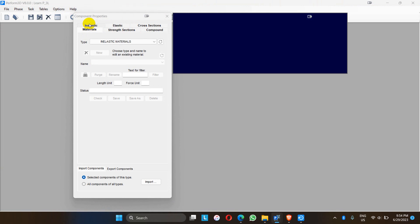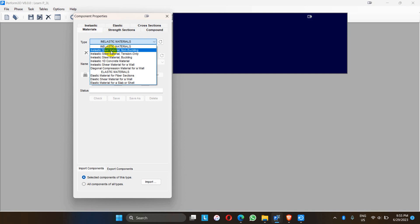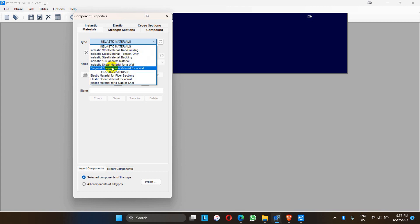The first one is the material — we can see all types of material we have to use in the structure for modeling purposes. For example, there is inelastic 1D concrete material, meaning one-dimensional concrete material. The first one is the inelastic steel material non-buckling, which we call Fe 500, Fe 400, or Fe 550 for the structure. Then there are elastic steel materials for tension only, for buckling, and inelastic shear material for the wall diagonal compression material.